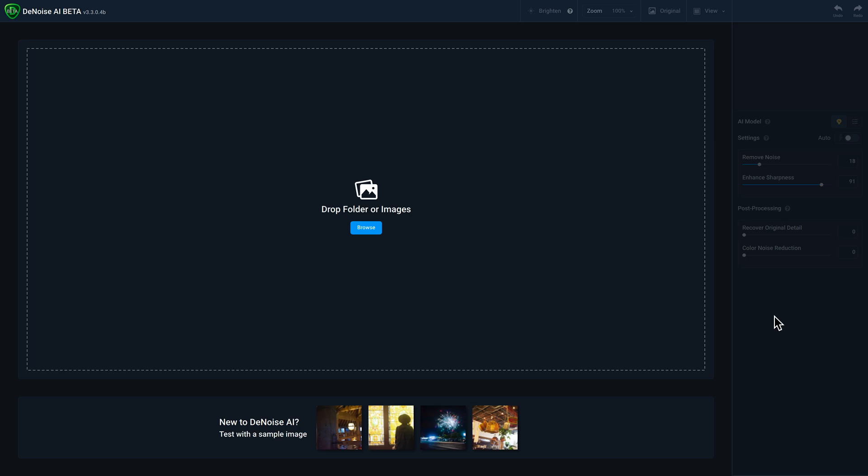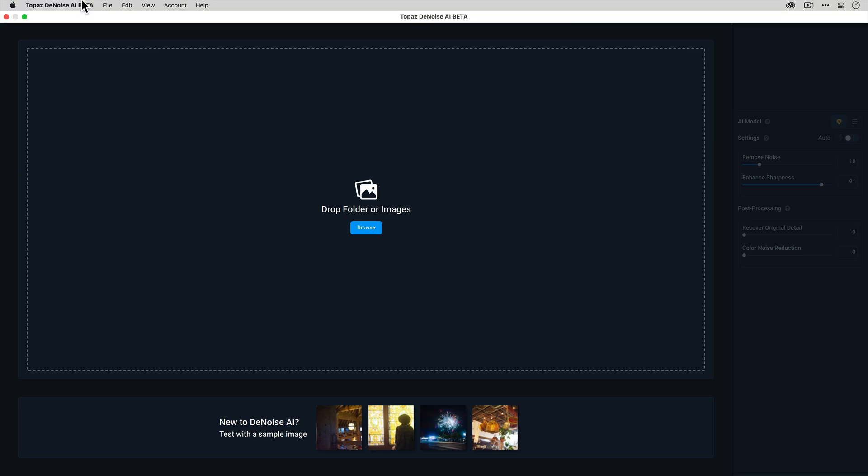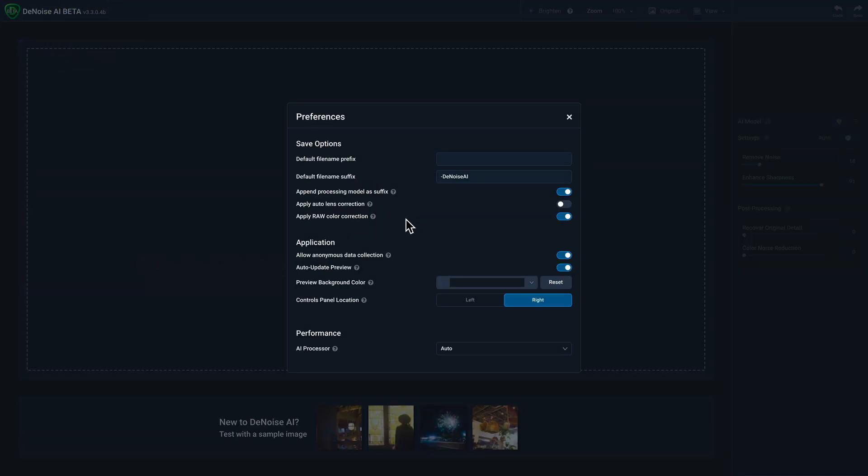Now, if you're someone who uses Denoise AI as a standalone application without any other host applications, then one of the options that you'll want to make sure you activate is under Preferences, and you'll want to turn on this Apply RAW Color Correction option.